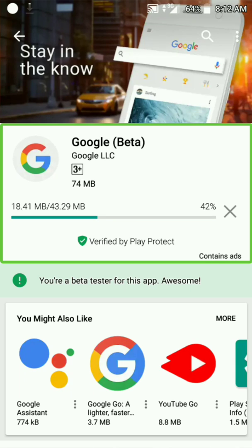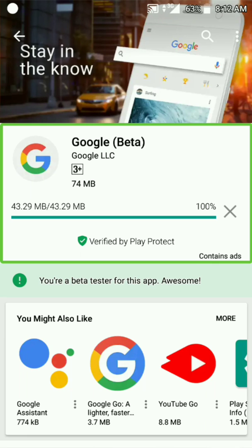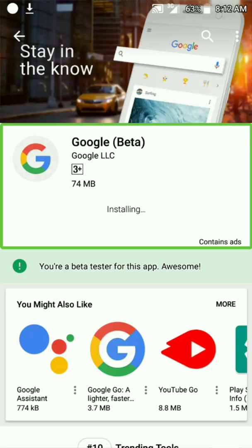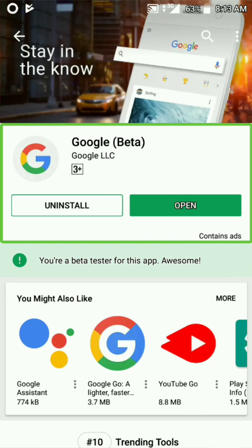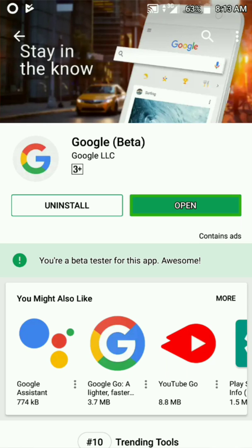I'm going to update it. We are waiting for the update. I will click on the OK button. I will open it. If you want to update this, you can join the beta version so you can update the application on Google.